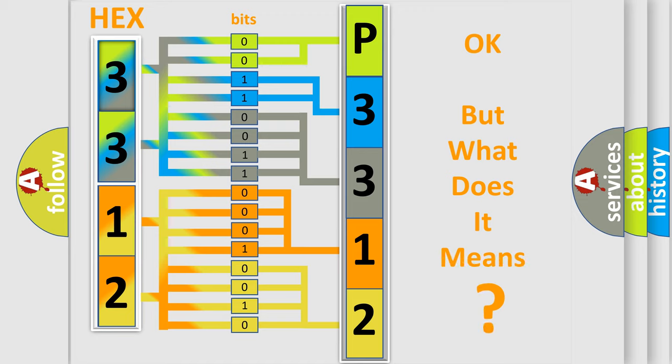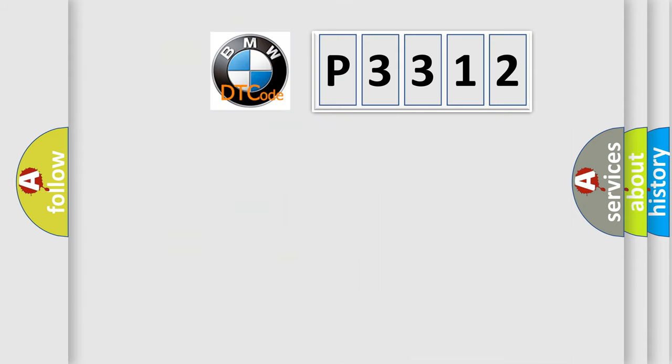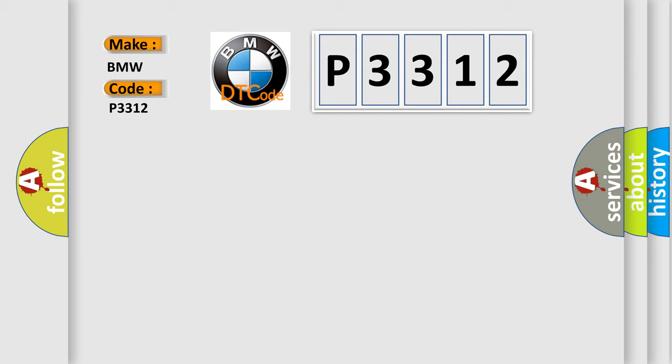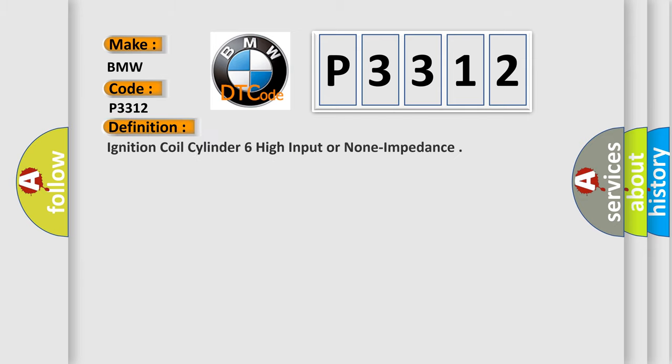The number itself does not make sense to us if we cannot assign information about what it actually expresses. So, what does the diagnostic trouble code P3312 interpret specifically for BMW car manufacturers? The basic definition is: Ignition coil cylinder 6 high input or low impedance.